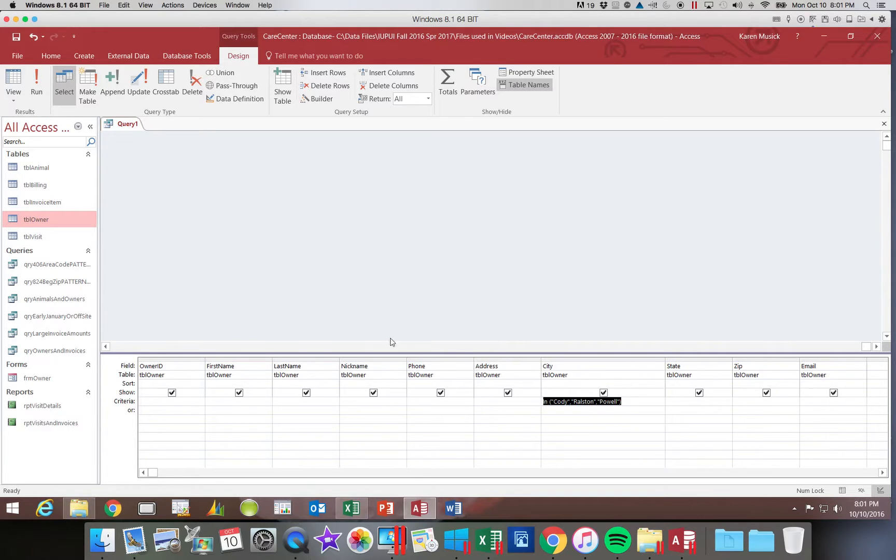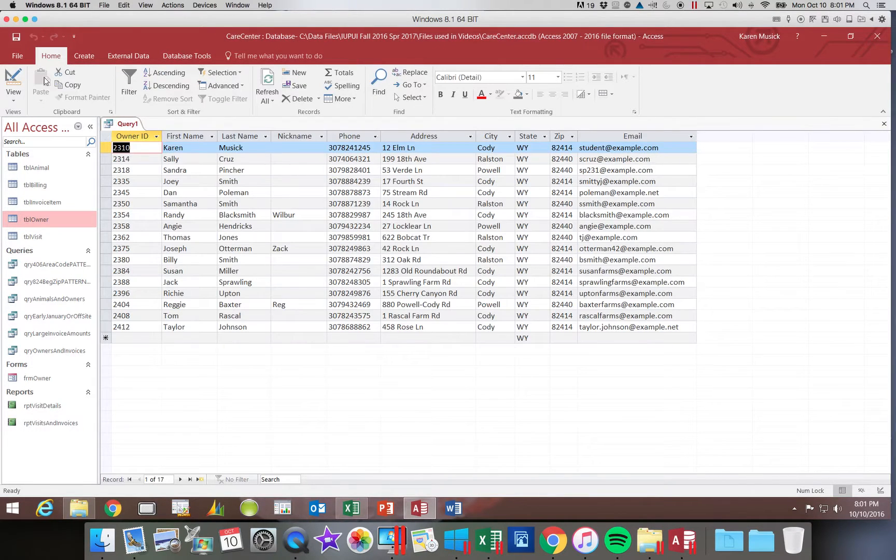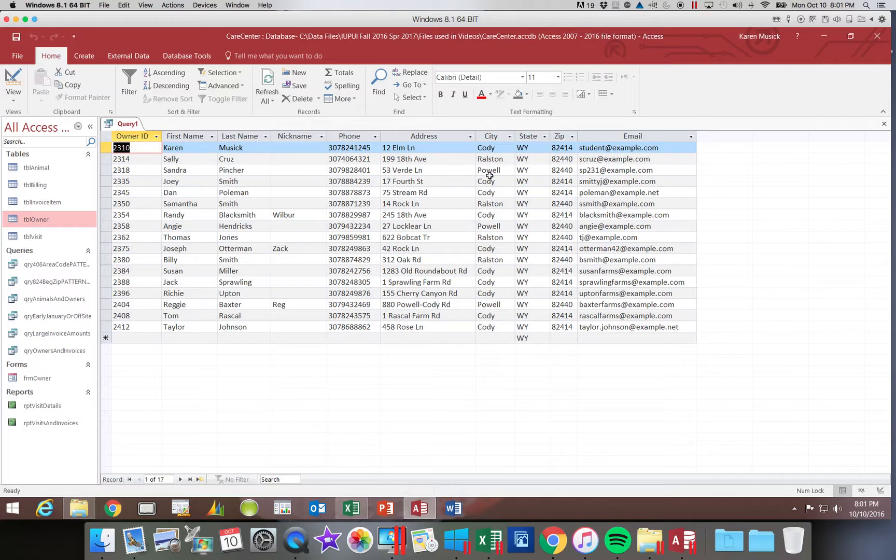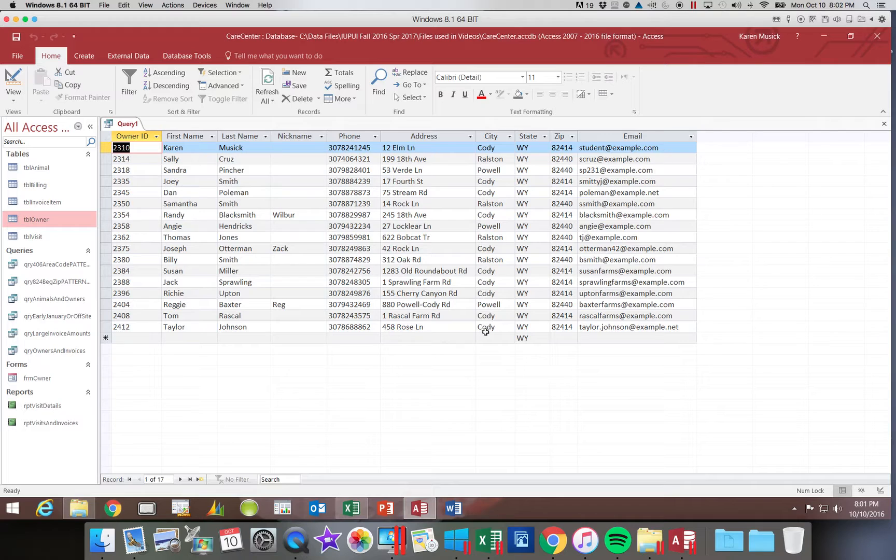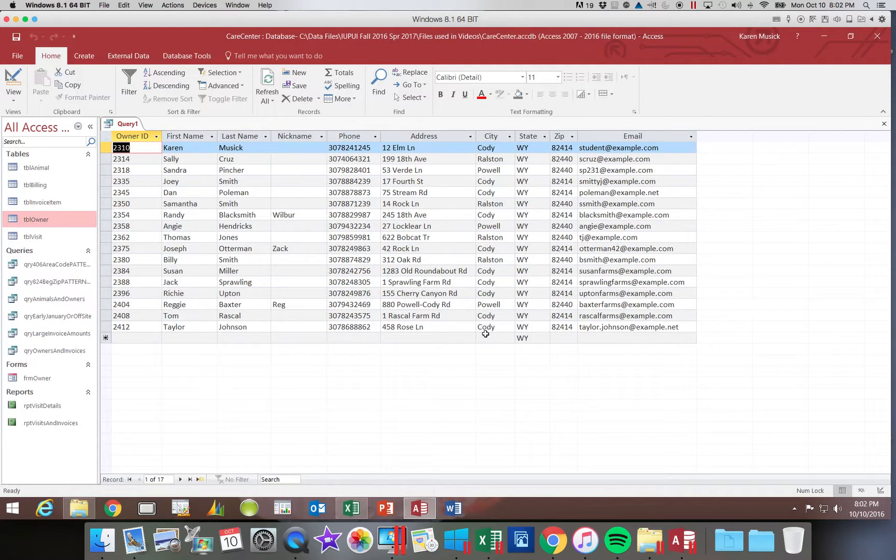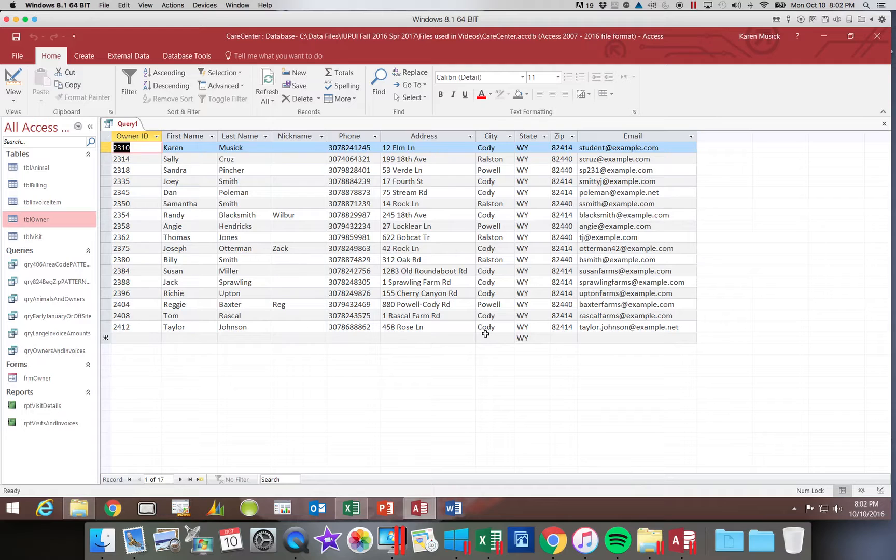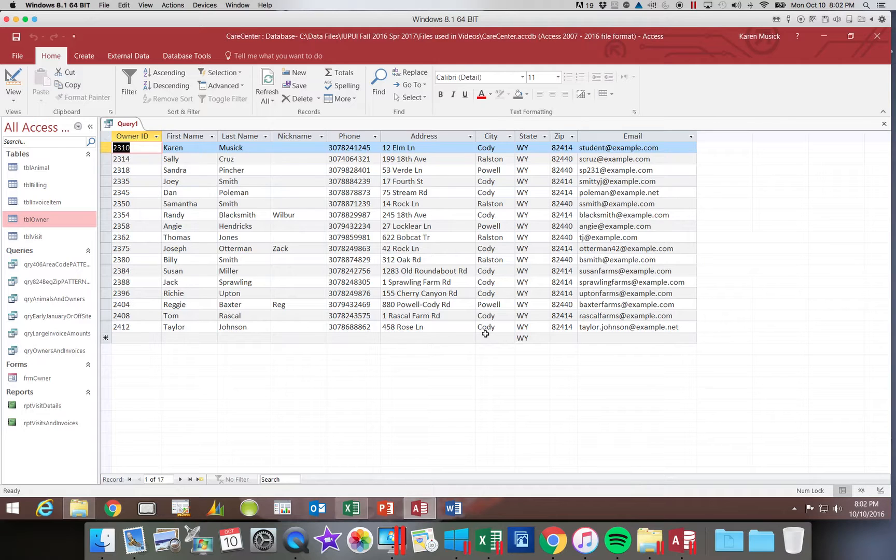Let's go ahead and click run and now you should be able to find cities of Cody, Ralston and Powell and no other options. Whenever you're given a list you want to make sure that all of the options in the list show up in your query results. If you were missing for example Ralston you would want to go back and check for typing errors.